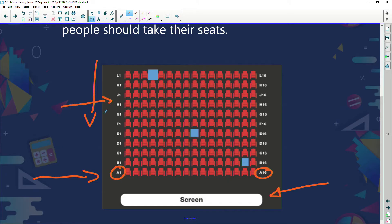I want us to look at something important here. When we look at the rows, you'll notice they've left out a letter — the letter I. Why? Because when you write an I, it could look like a 1, and that could be confused with a number. So the letter I is omitted from row labeling.